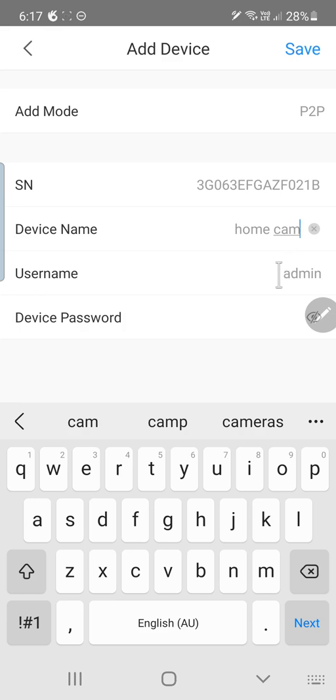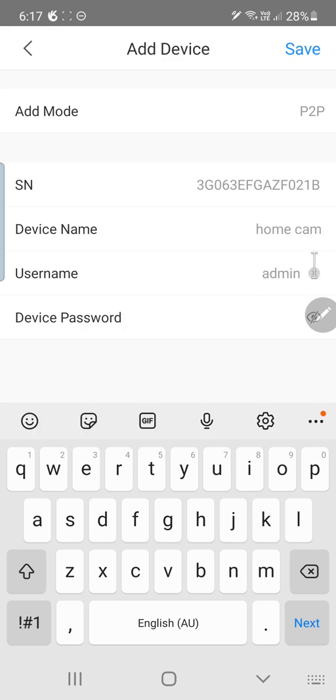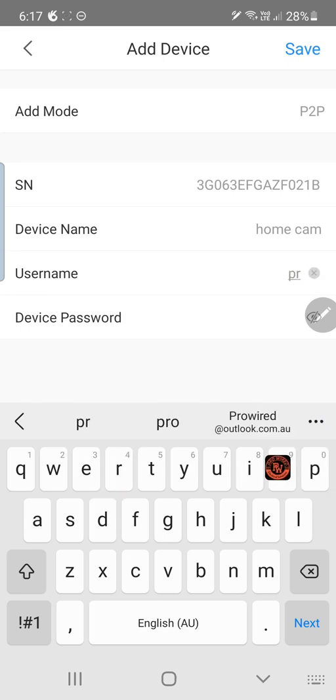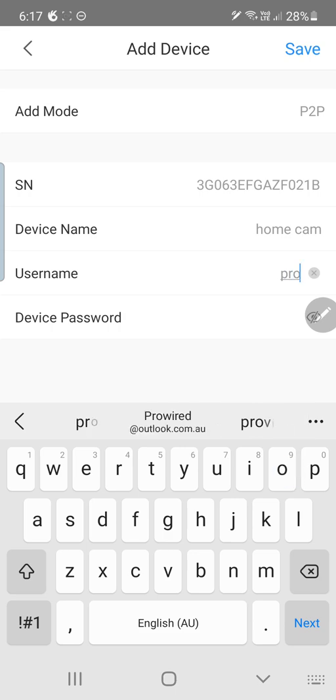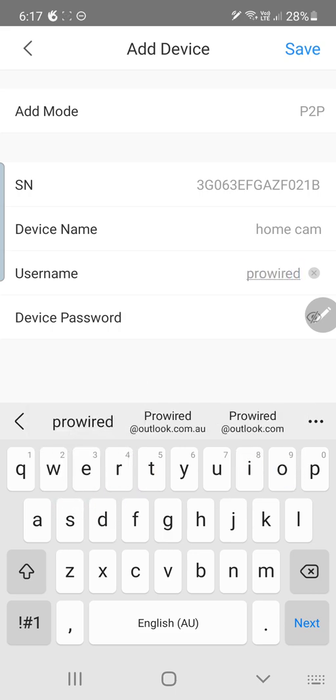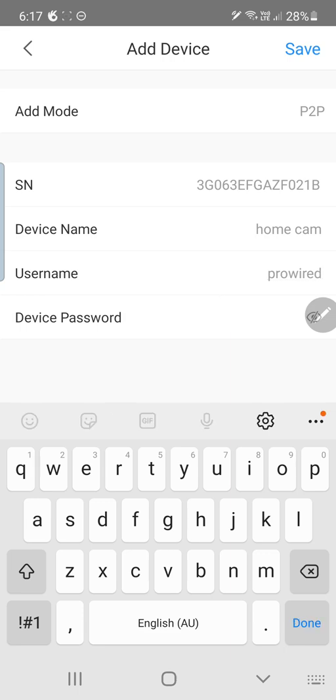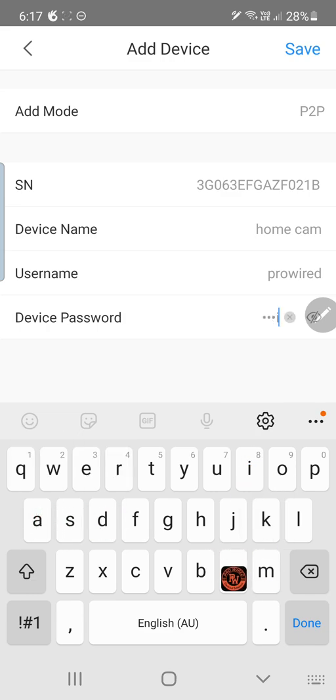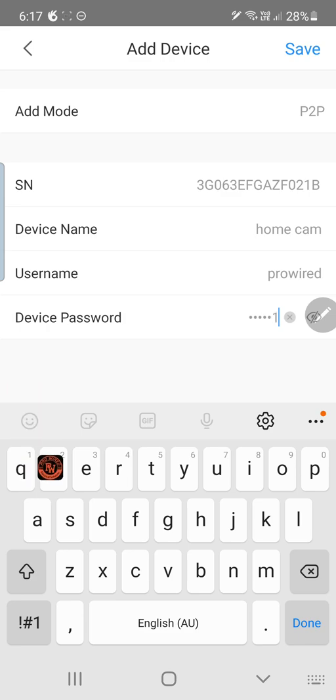Now by default it is going to be an admin account. For demo purposes we have created a ProWired account. So please leave this as admin. Now what you want to do is enter your password. Our generic password is just admin123.